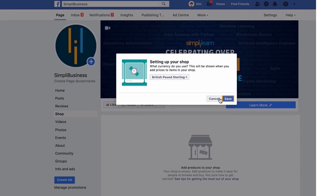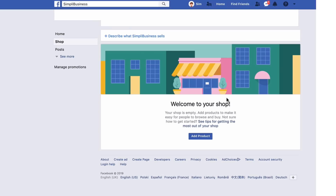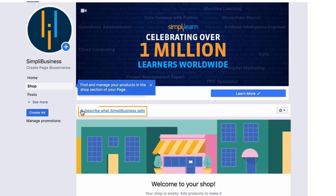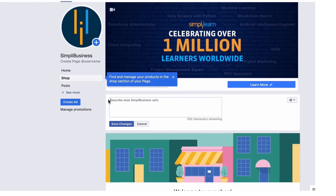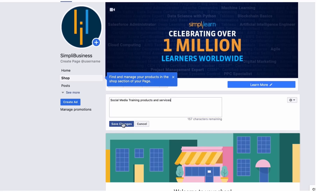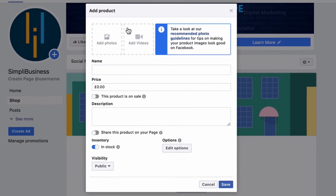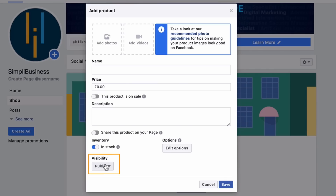Select a currency, then click Save. You'll get to the next screen where you can add products and a description of what you sell. You have 200 characters to describe what your business does — for demo purposes, let's enter 'social media training products and services.' Click Save Changes, then click Add Product. You can add visuals, a video, the product name, price, whether it's on sale, a description, whether to share it on your Facebook page, inventory information, options like sizes and colors, and who can see the product.